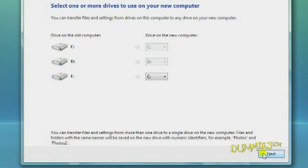If you had more than one data drive on your old computer, you may be prompted to select destination drives on your new computer. Click Next.